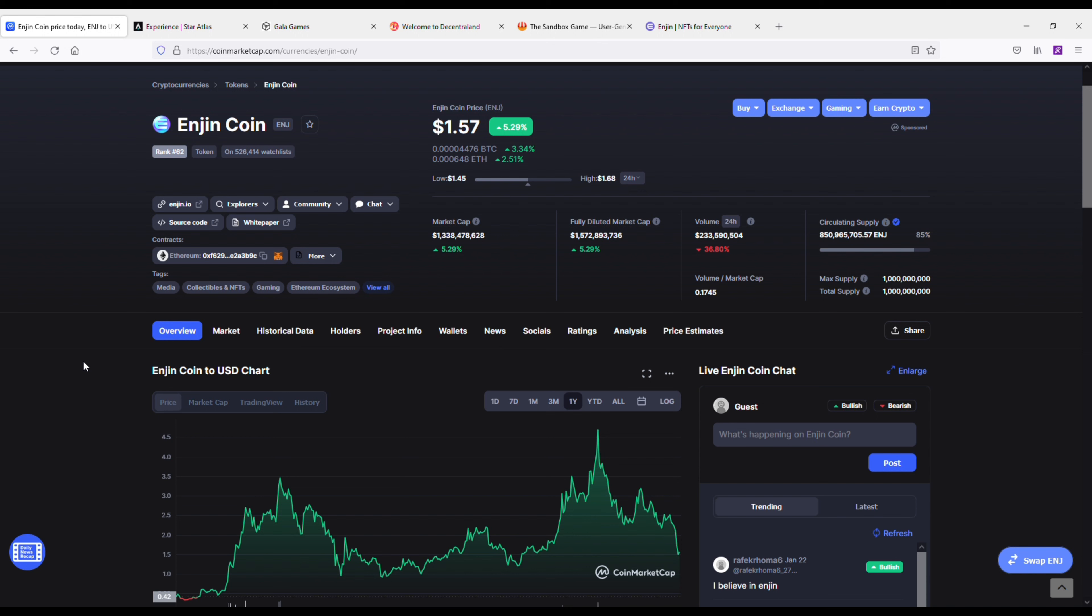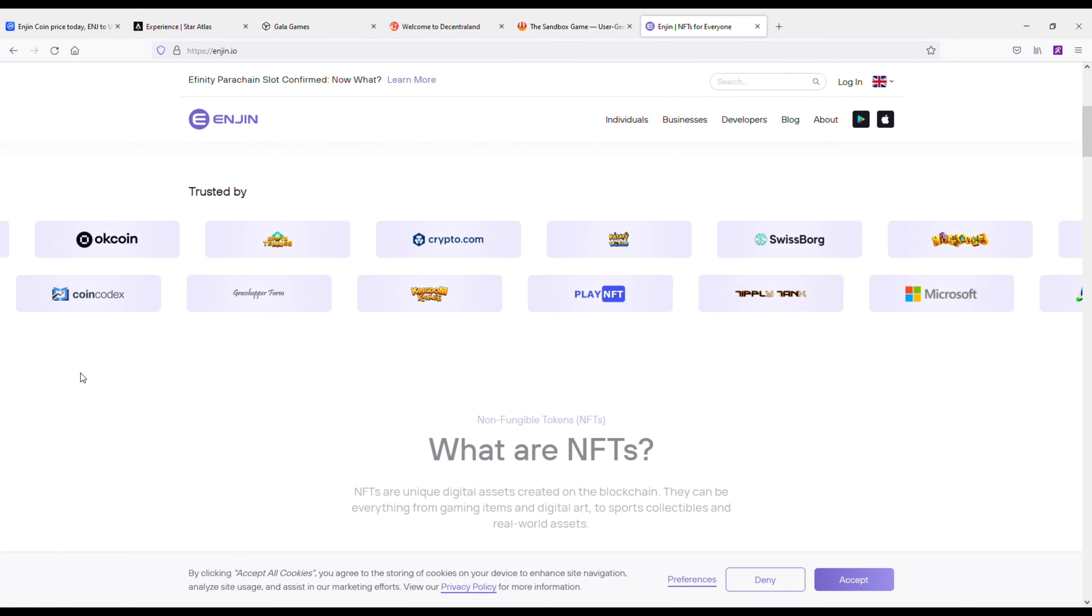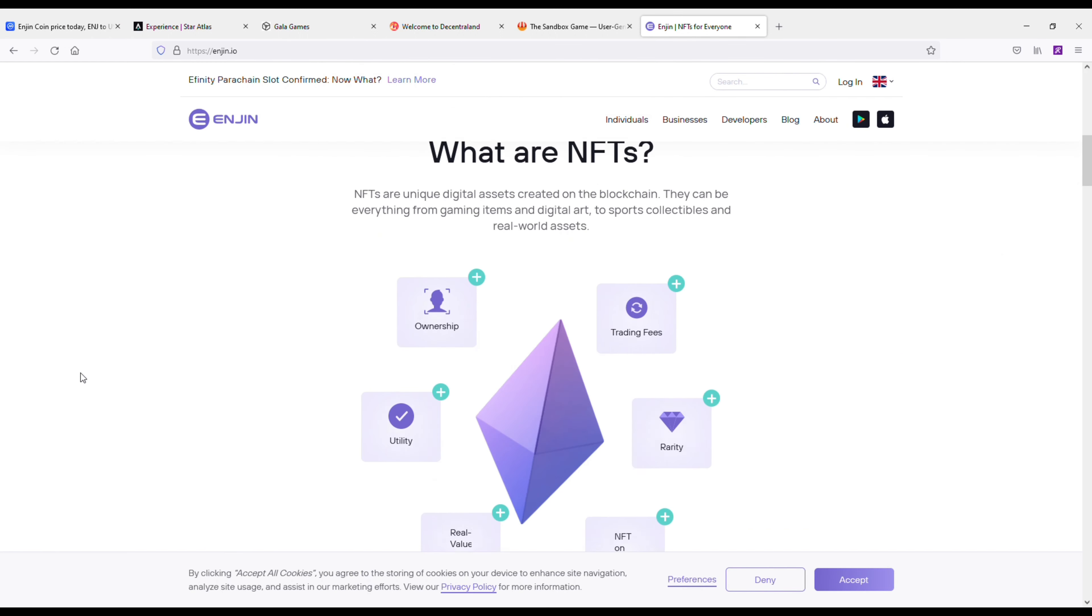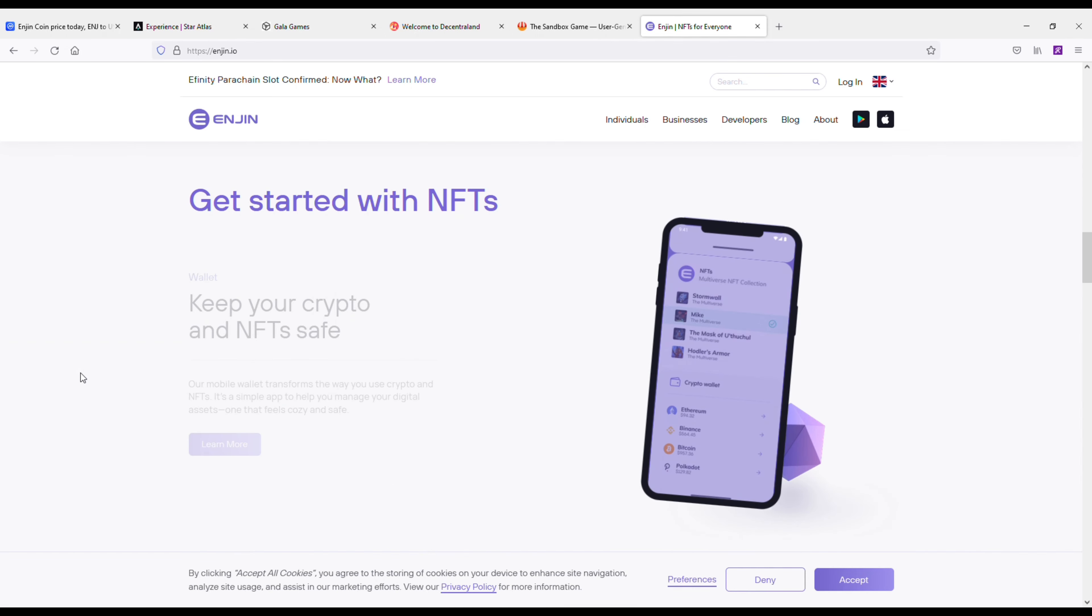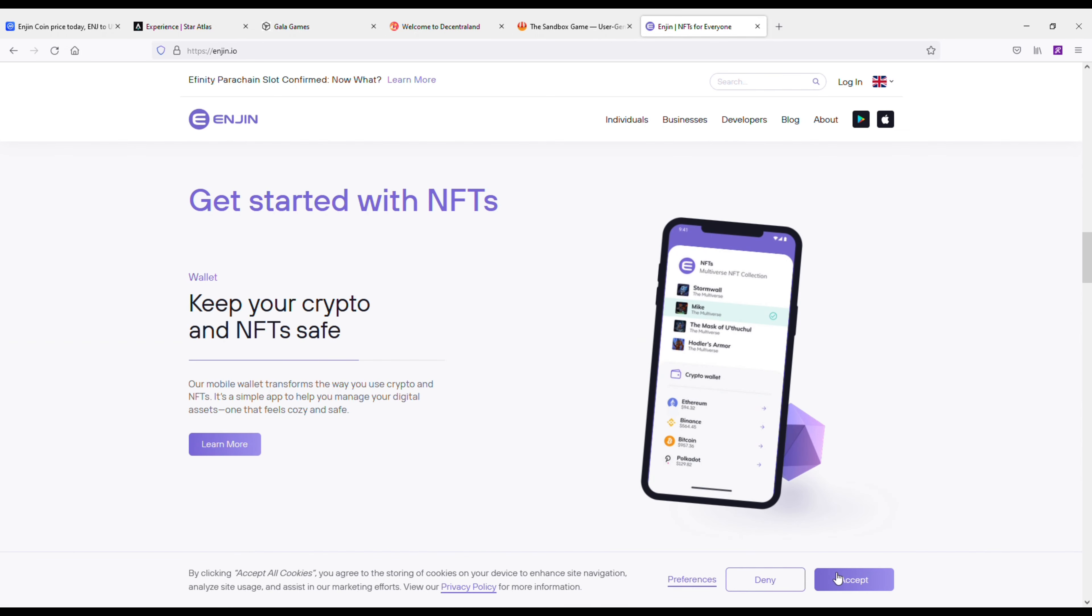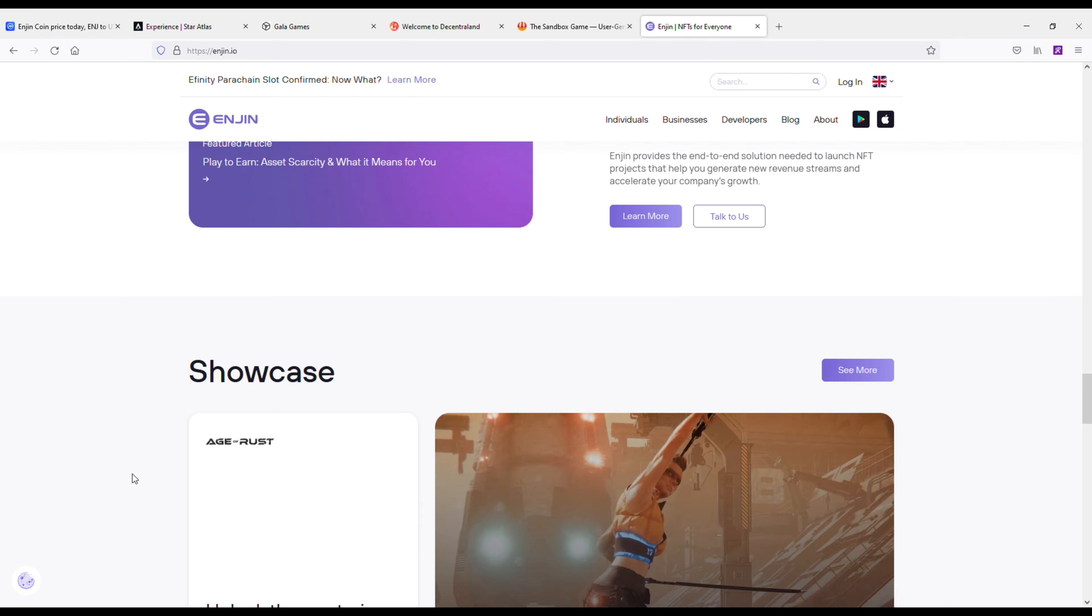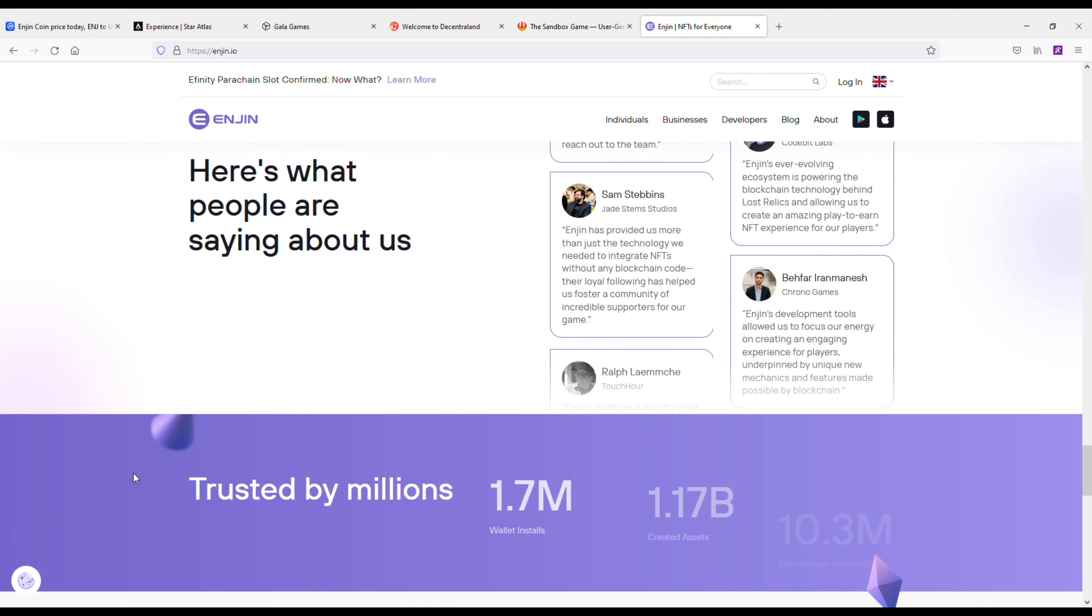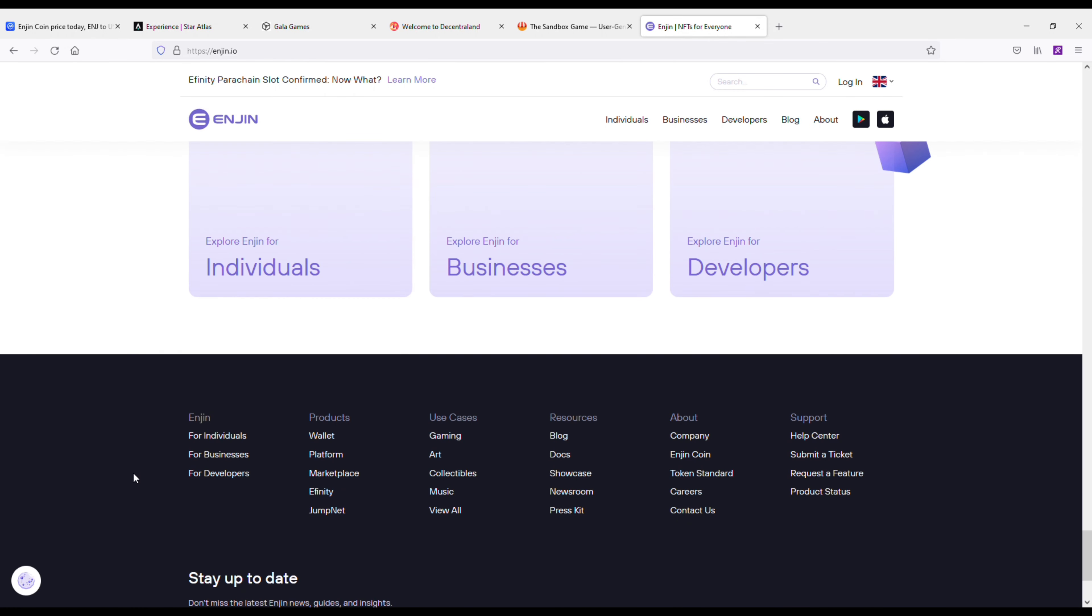So they have staying power. The current market cap for Enjin dropped to 1.3 billion. I mean anything under, I would even say just like 2.5 billion, is really good. I own a lot of this coin. I've been stacking some more as the price has dropped on it, but I recommend checking out the marketplace they have.